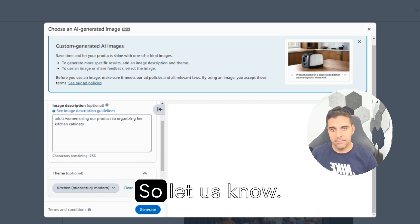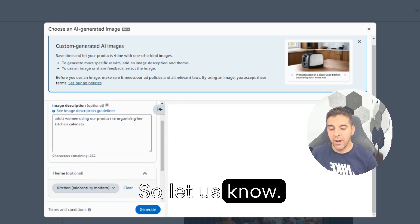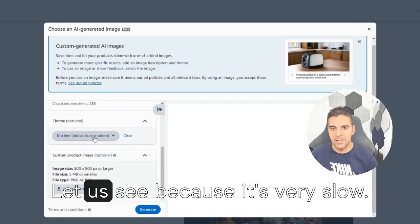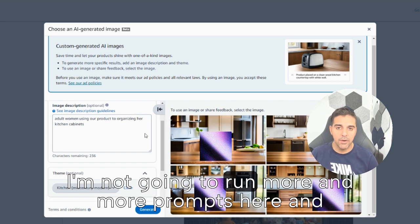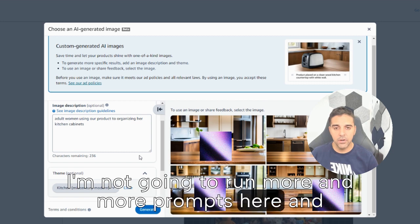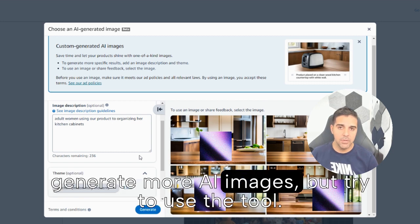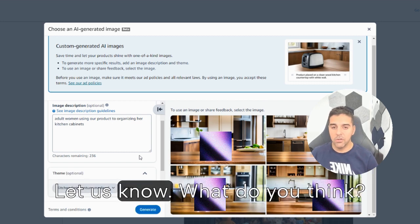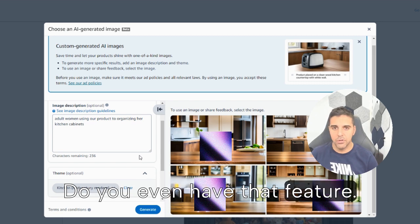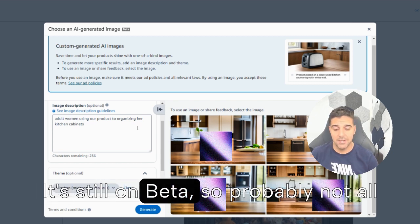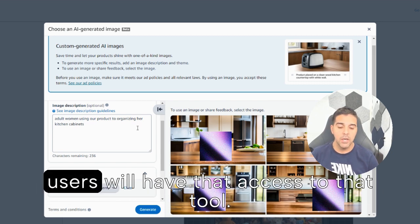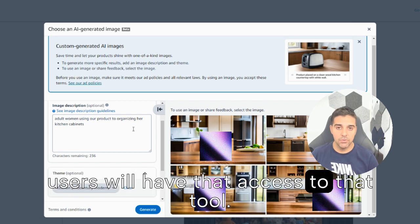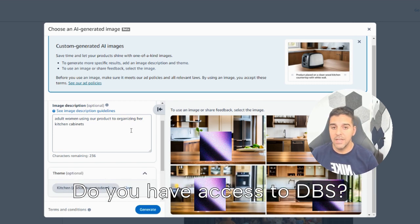So let us know. Try it on your own. Let us see. Because it's very slow, I'm not going to run more and more prompt here and generate more AI images, but try to use the tool. Let us know. What do you think? Do you even have that feature? It's still on beta. So probably not all users will have that access to that tool. But share with me, do you have access in EBS? Did you try it?